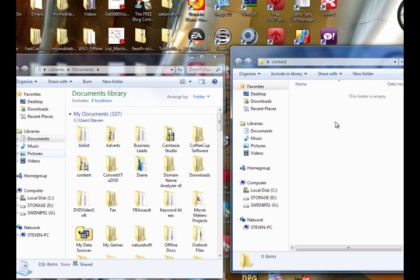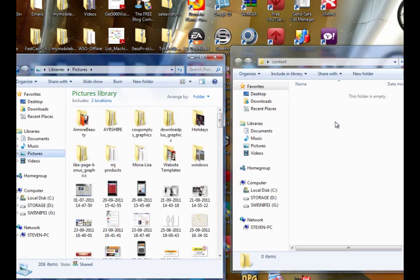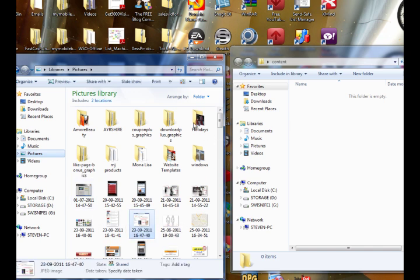Say, for instance, you've got pictures that you want to send for your web content. All you need to do is select them and drag them across into the content folder.